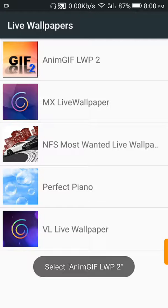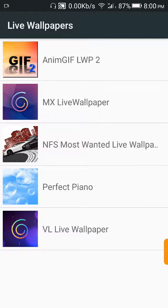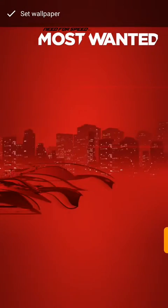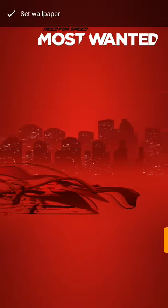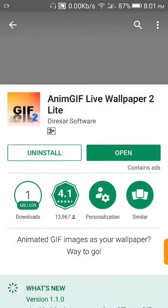You'll see that the Need for Speed Most Wanted Live Wallpaper you have installed here is in this list. Just tap it and you press Set Wallpaper.